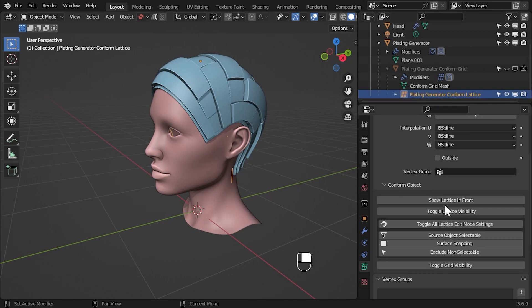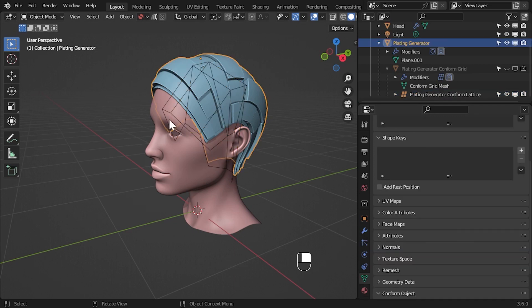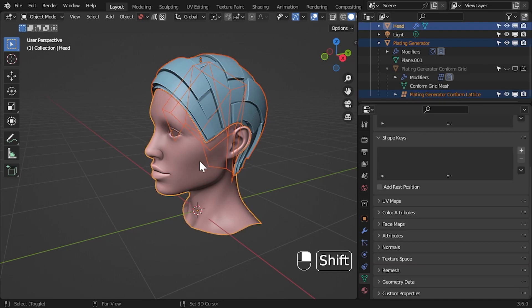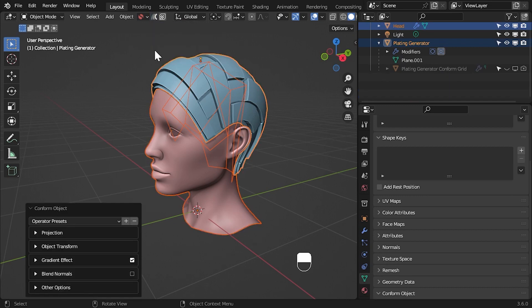If you want to rerun conform object and keep your lattice deformation, you can click the source object, press shift and then click the lattice and then press shift again to select the target object last. Then, rerun conform object and the add-on will use the lattice you have selected as the deformation lattice.